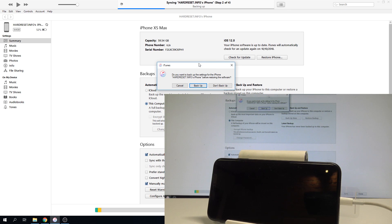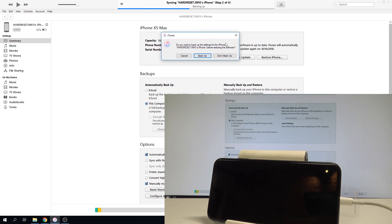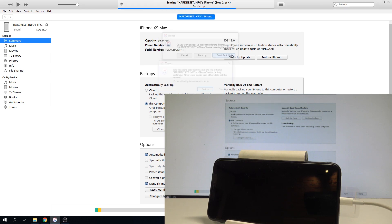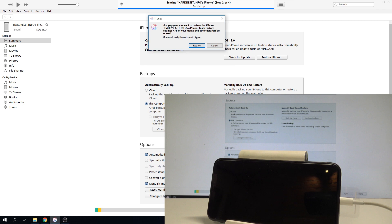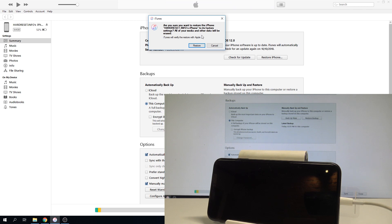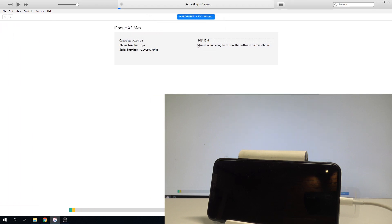The backup information pops up. In my case, let me choose not to back up. Here you get the question if you are sure that you would like to restore the following iPhone to factory settings. All media and other data will be erased, customized settings will be reset, and installed apps will be uninstalled. So in my case, let me choose Restore.